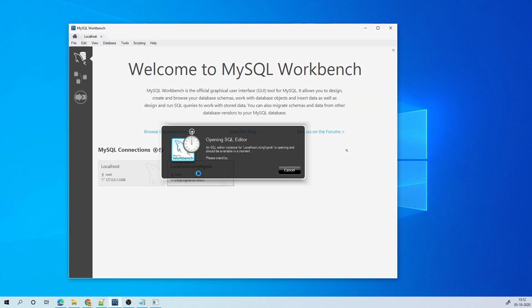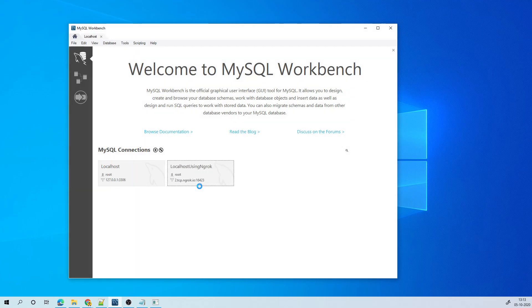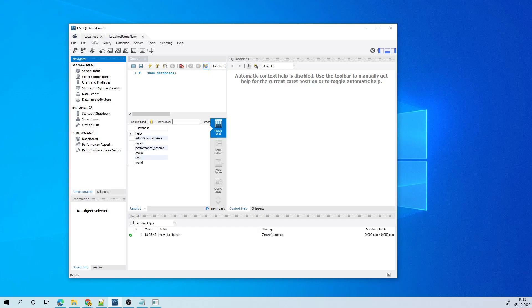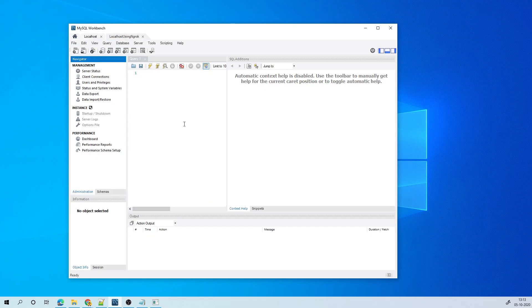So let me log into that database server through ngrok. So I have two sessions now. One is logged in through localhost. One is localhost through ngrok.